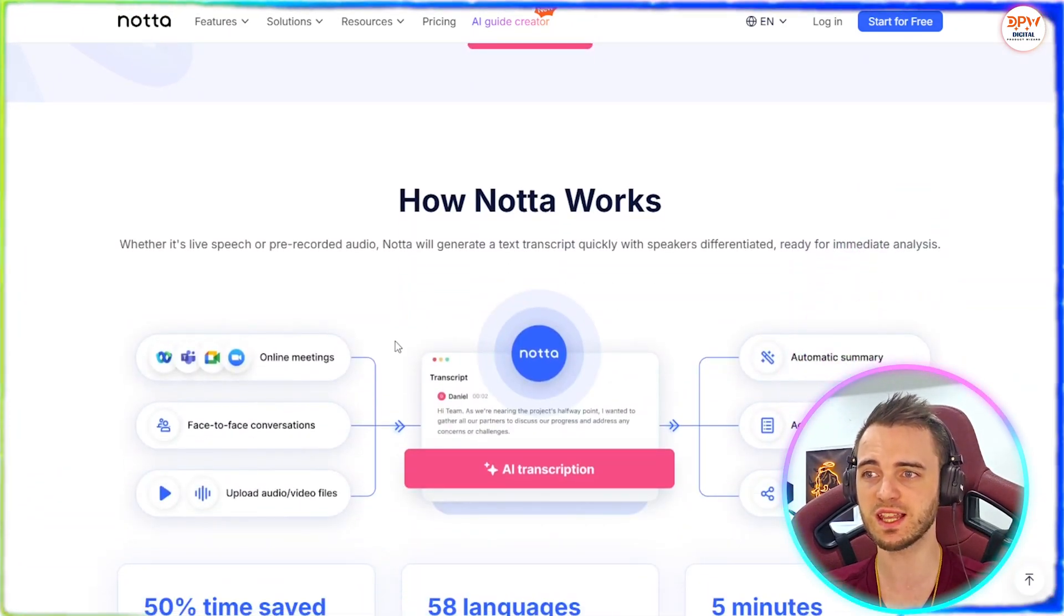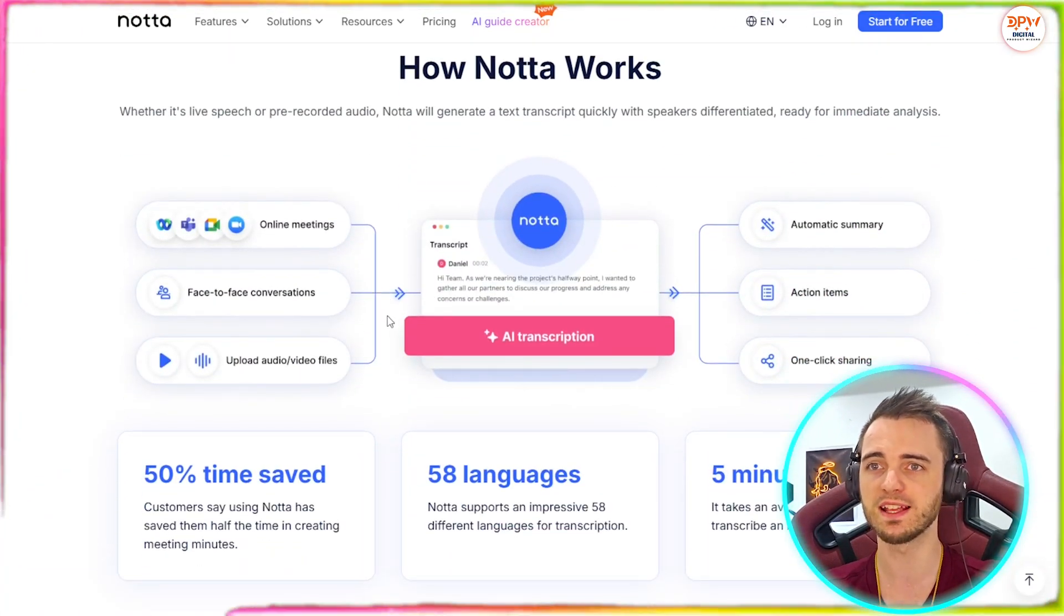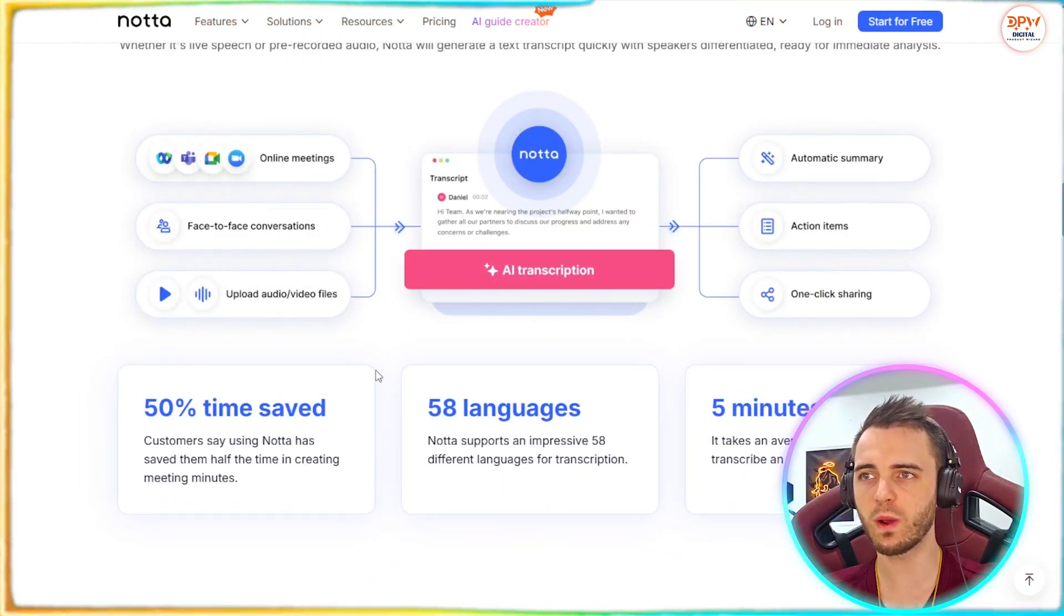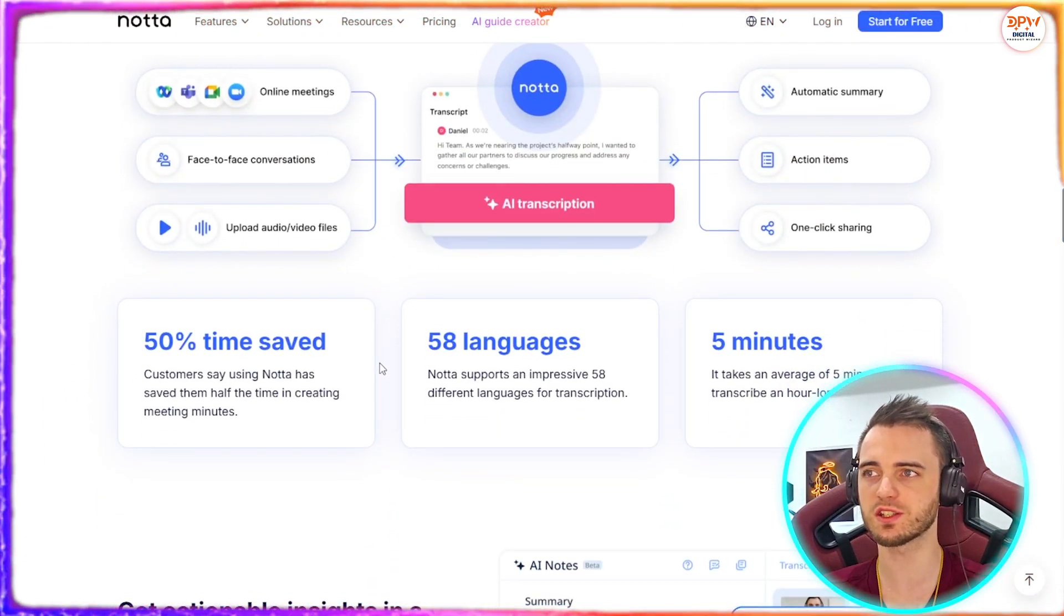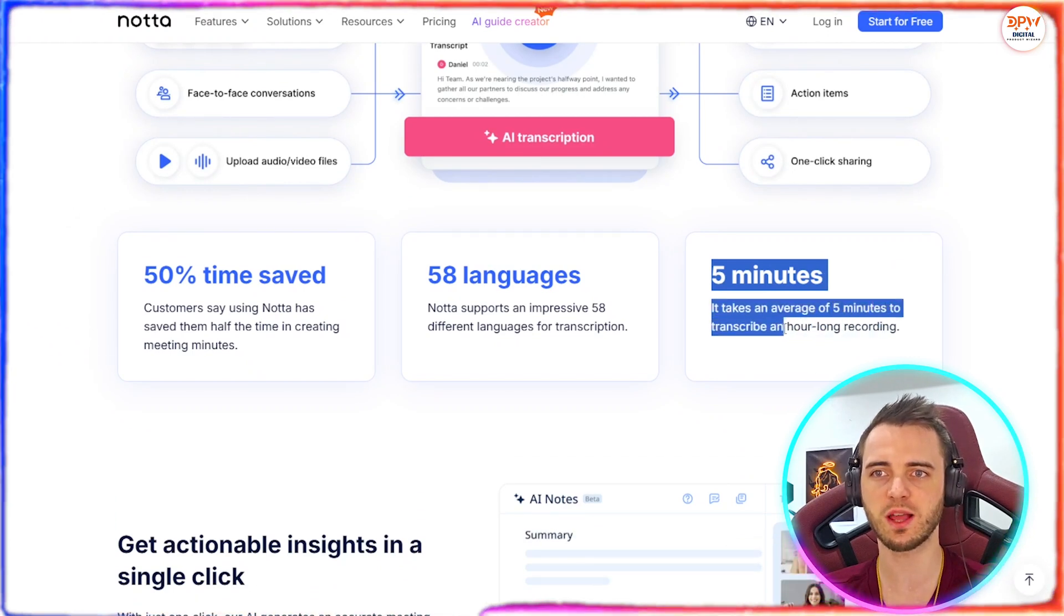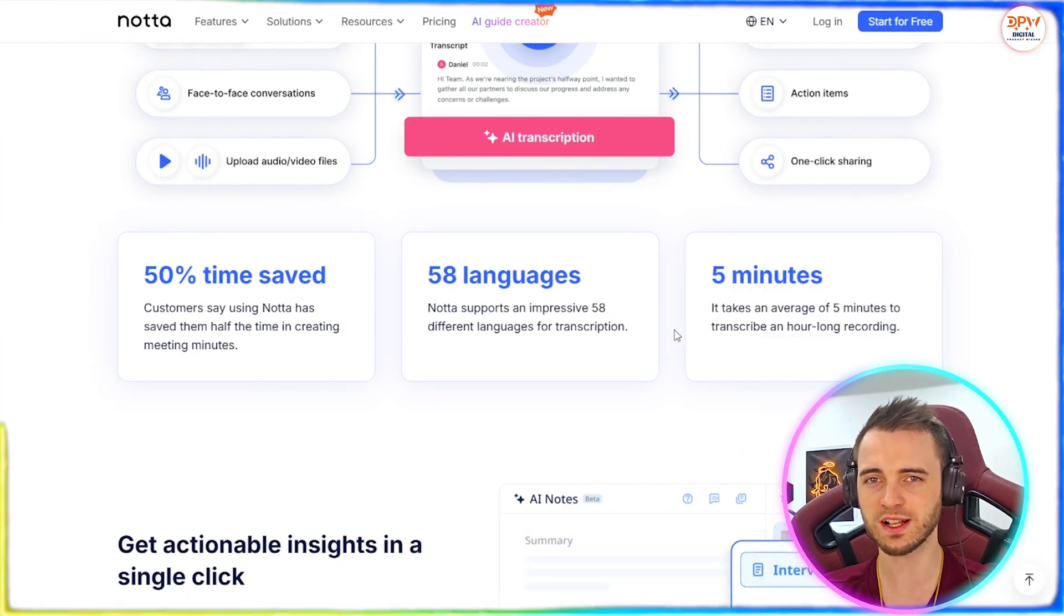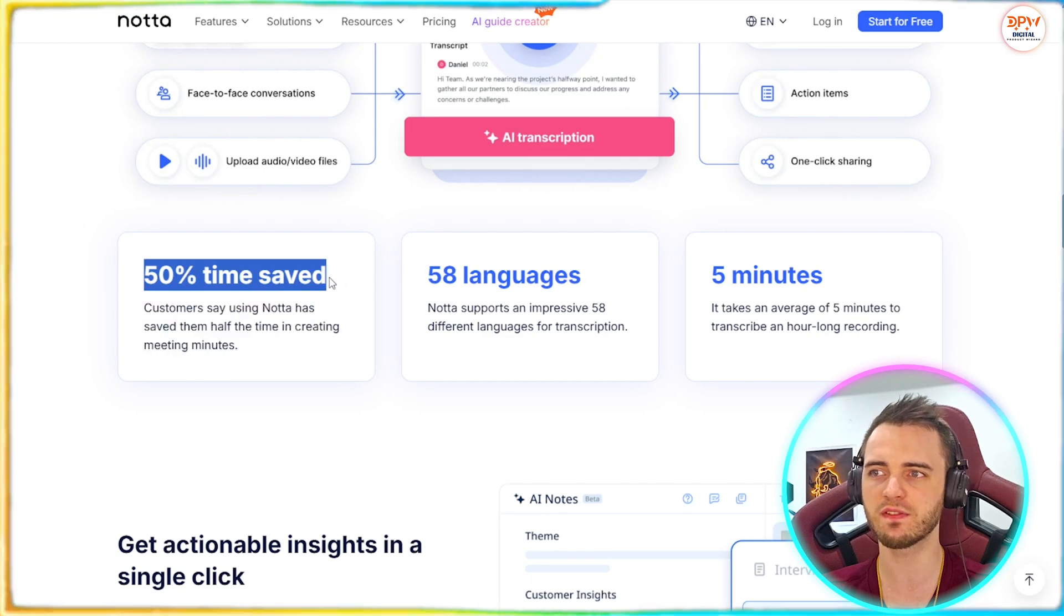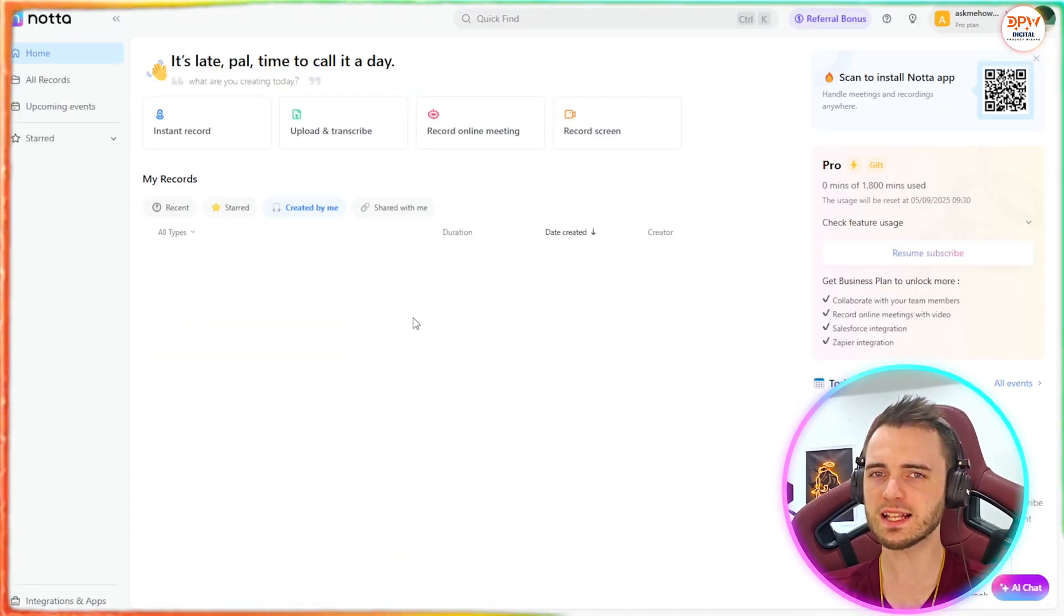The efficiency and production output of your company is also going to increase because of this tool. And it's super quick when it comes to the transcriptions as well. We can see here it would take five minutes to transcribe a one-hour recording. You can transcribe that into 58 different languages, and you're going to save half the time than you normally would be going through that meeting.